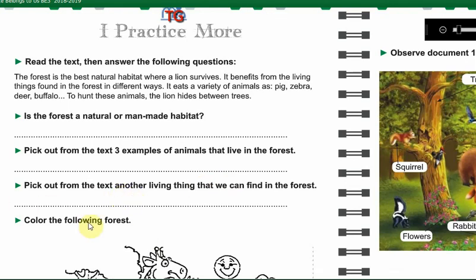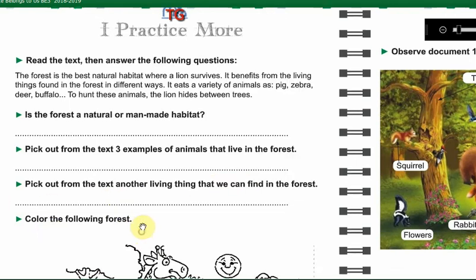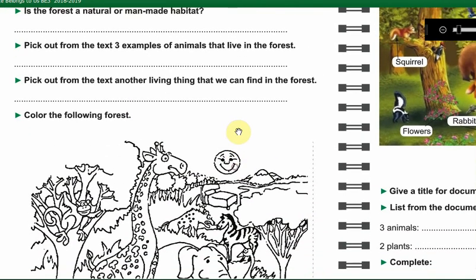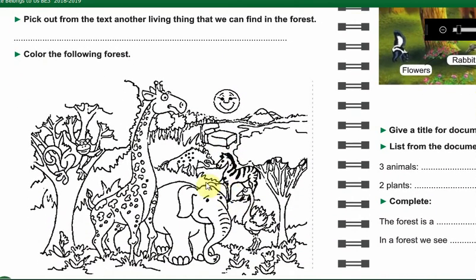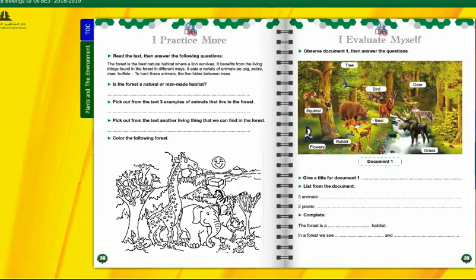Now my dears, you can color the following forest. Enjoy coloring it! Finally, I want you to solve the self-evaluation as homework and send me your answers. Thanks for listening. Stay safe my dears.